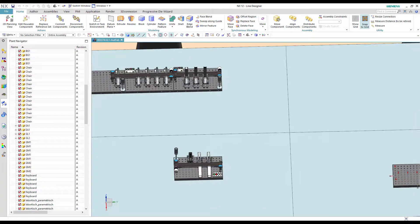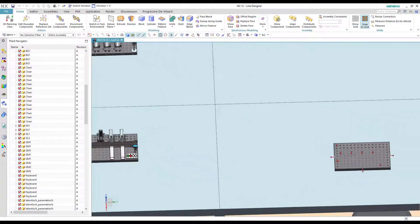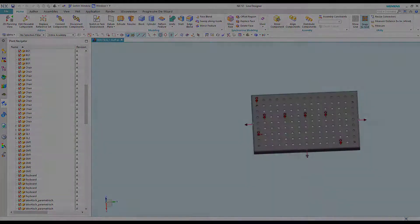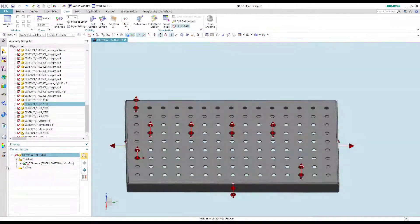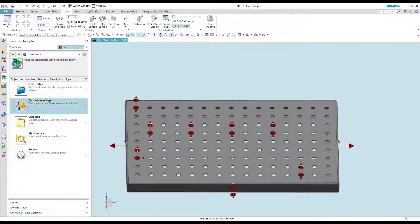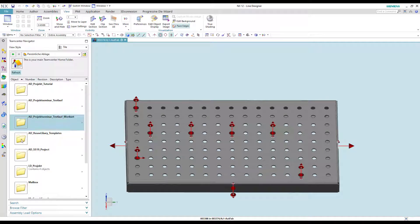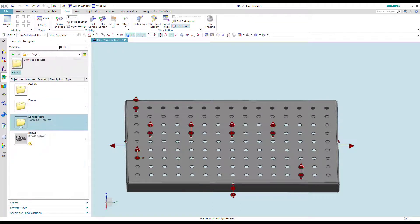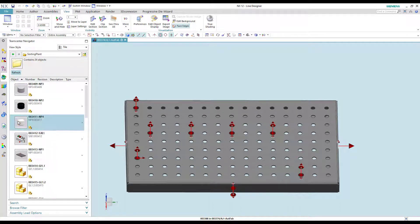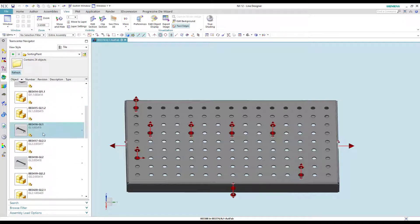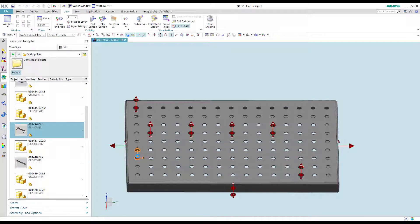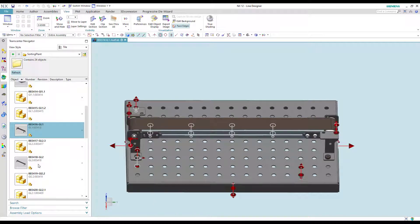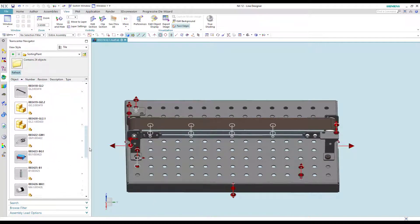For the setup we placed a modified ground plate on one of the tables. Therefore we open the Teamcenter folder structure and select the parts of the sorting plant. The different parts of the sorting plant will be connected to the corresponding connectors one after the other. If you miss a connector the part will appear randomly in the room. The first part we import is a conveyor.